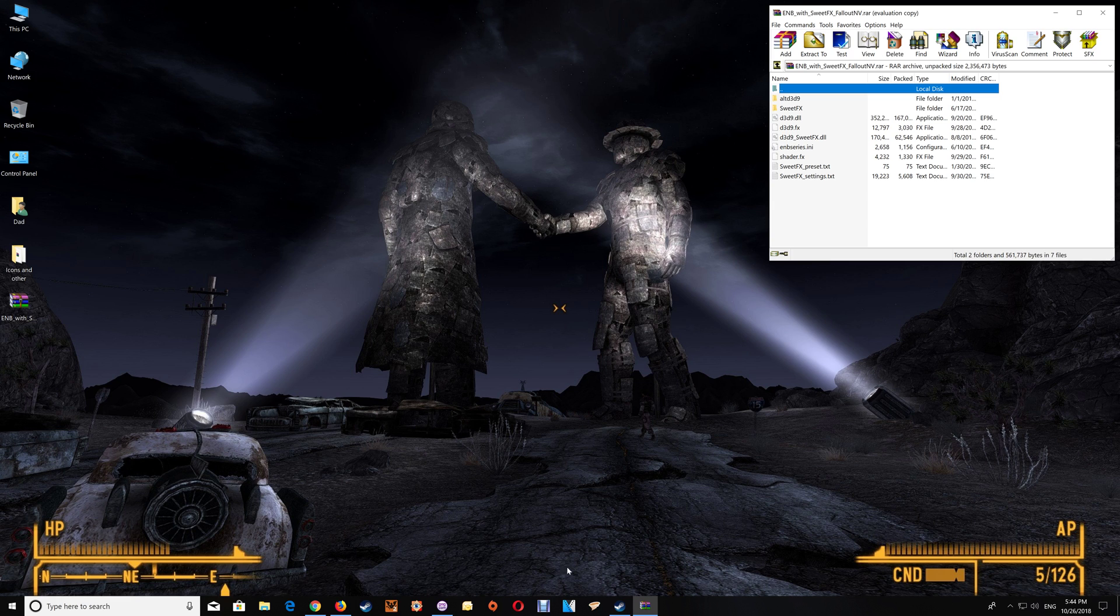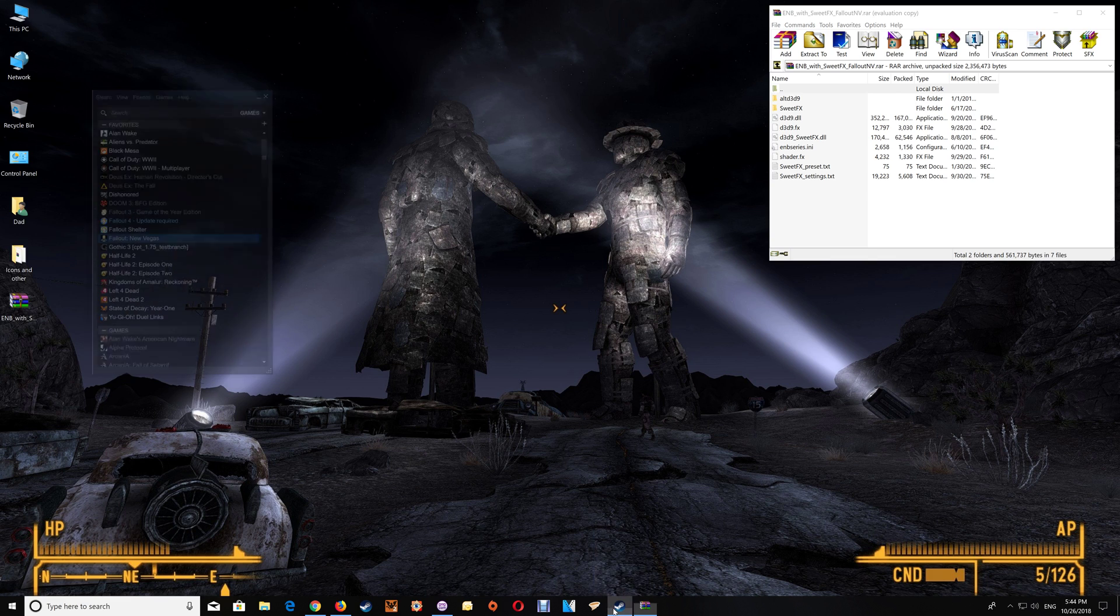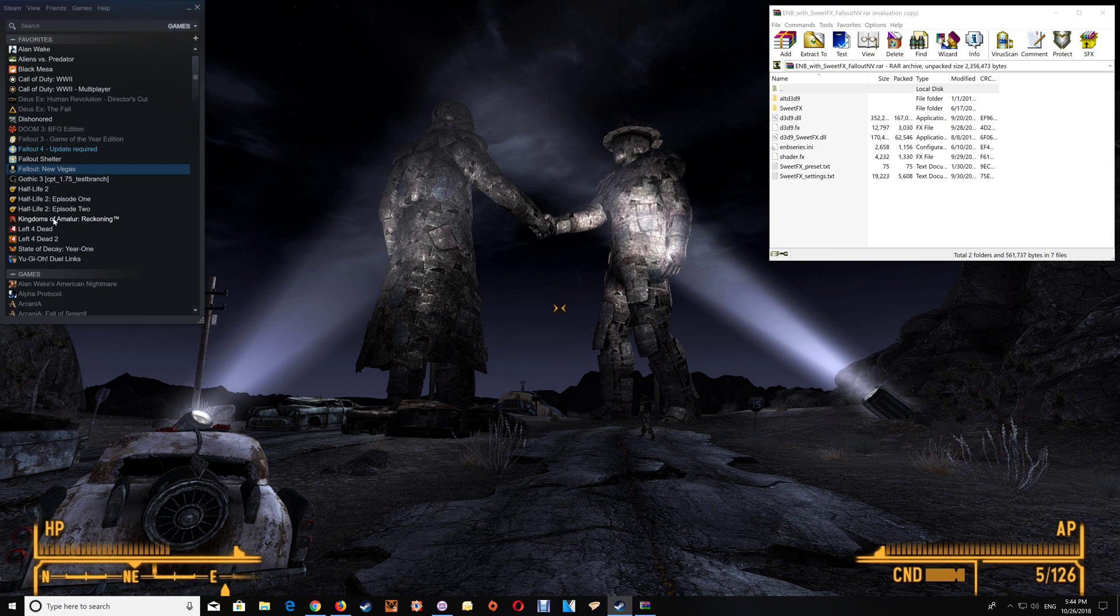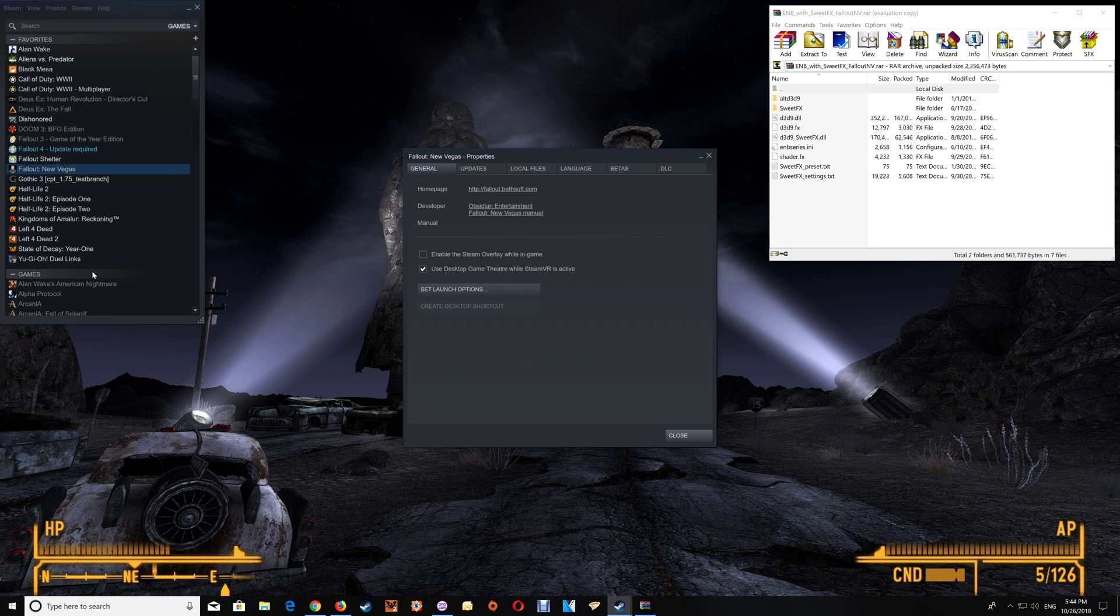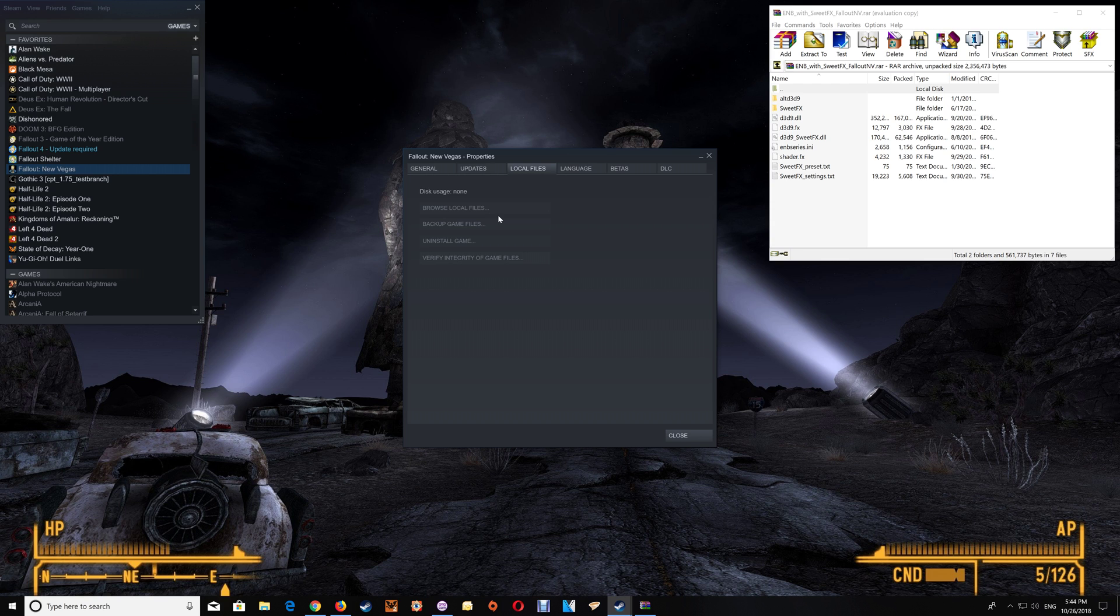Now with Steam all you have to really do is go to your Steam library, go to the game that you want, right click and select properties, then go to local files and click browse local files and that will take you to the Steam location.